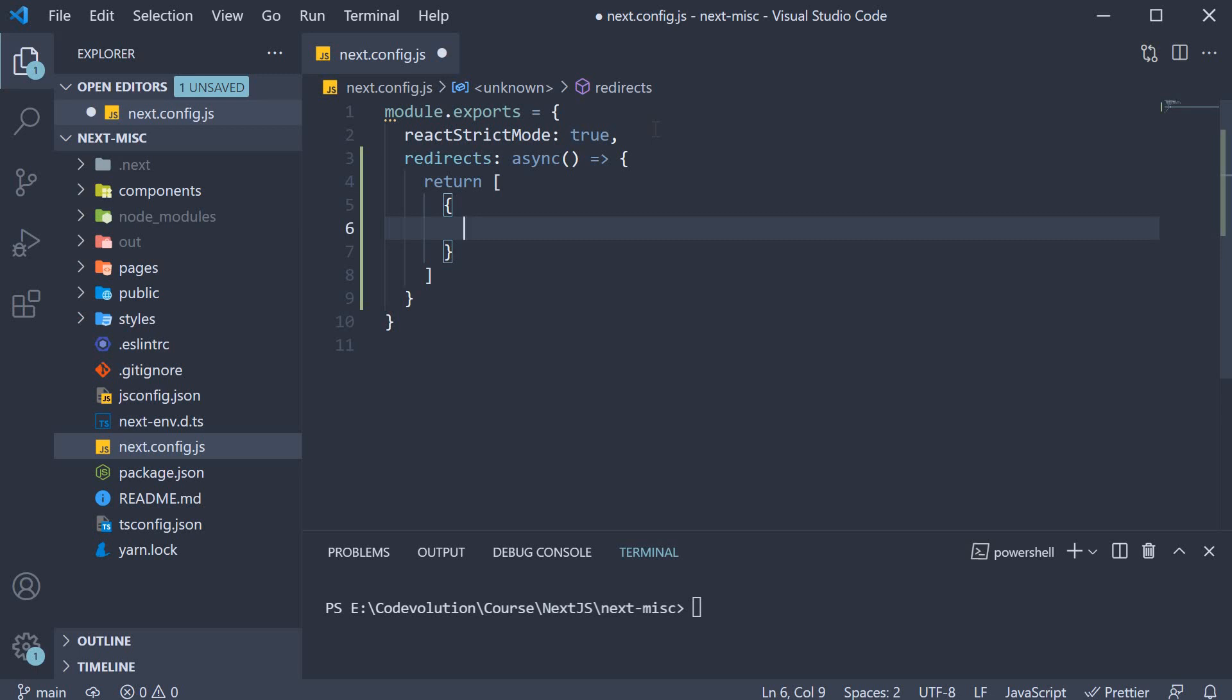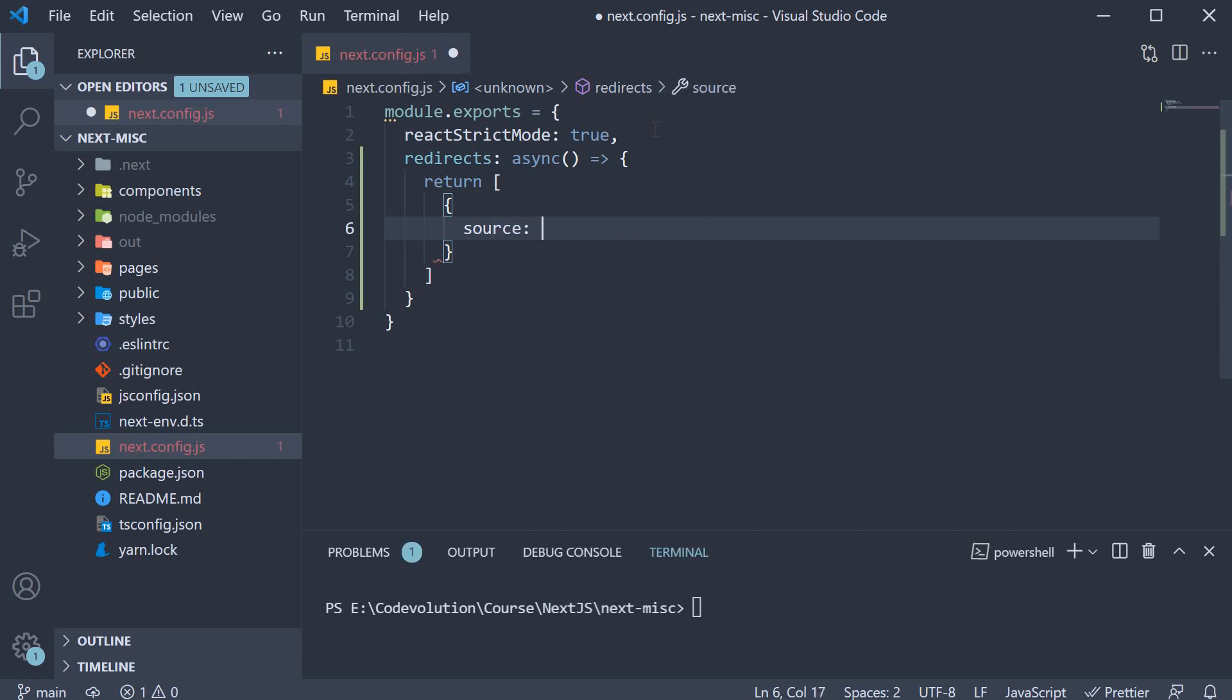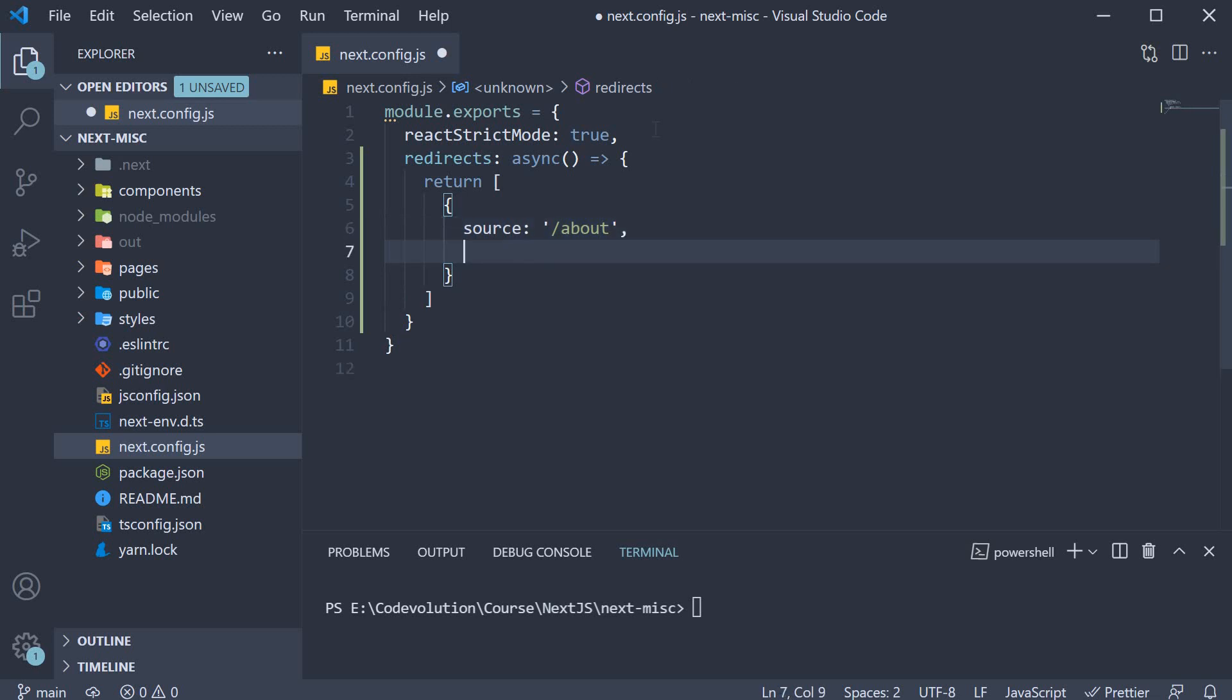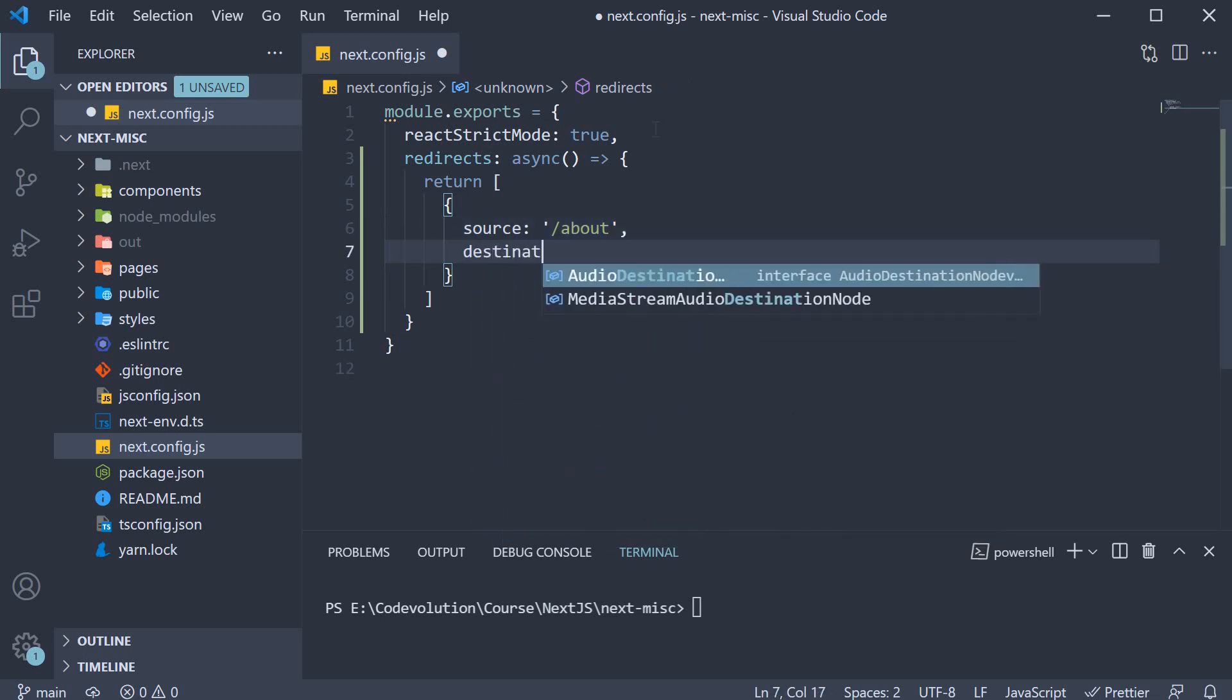For that we specify three properties in the object. The first one is source. This will be our slash about route. Next we specify the destination which is the home route.